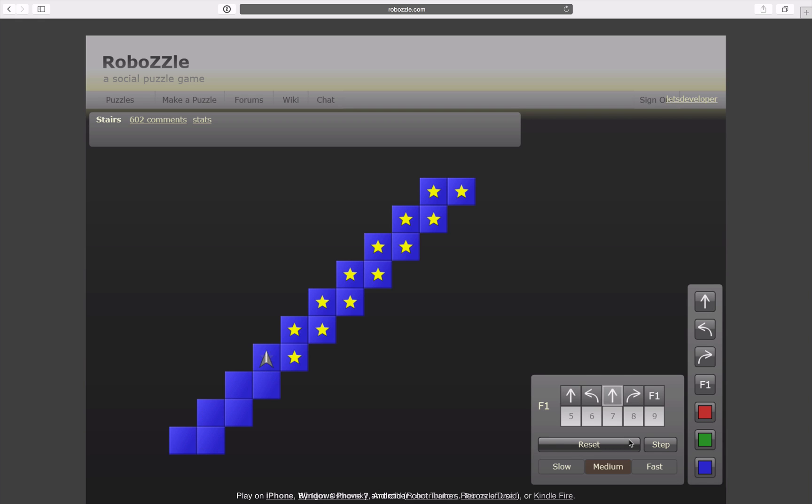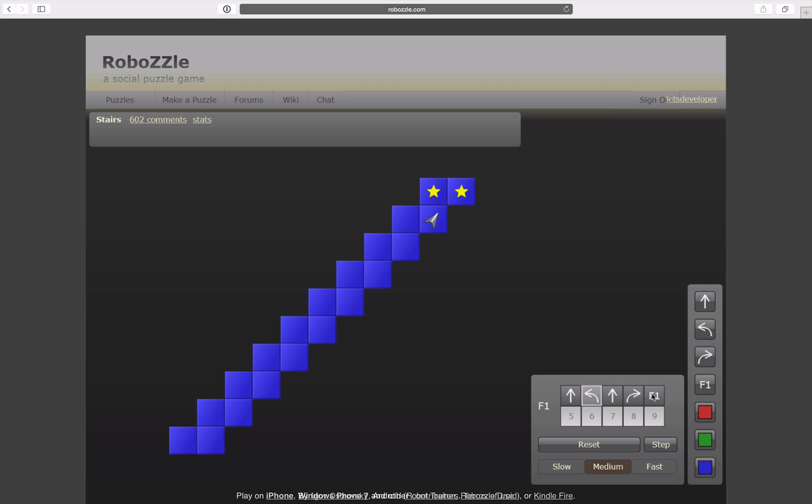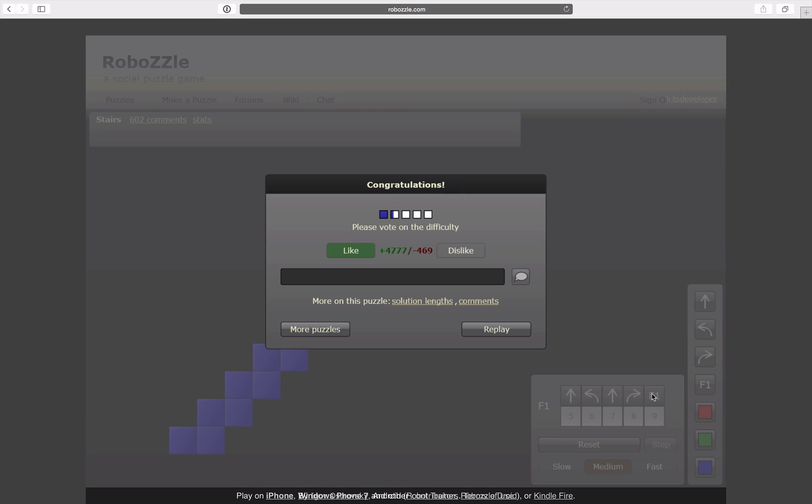Looks pretty good so far. You can see here he's like rotating through, looping through our recursive program, and indeed collecting all stars.